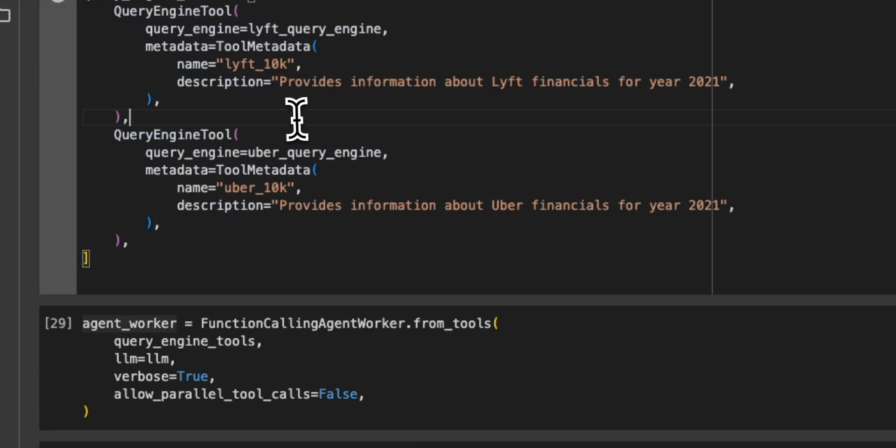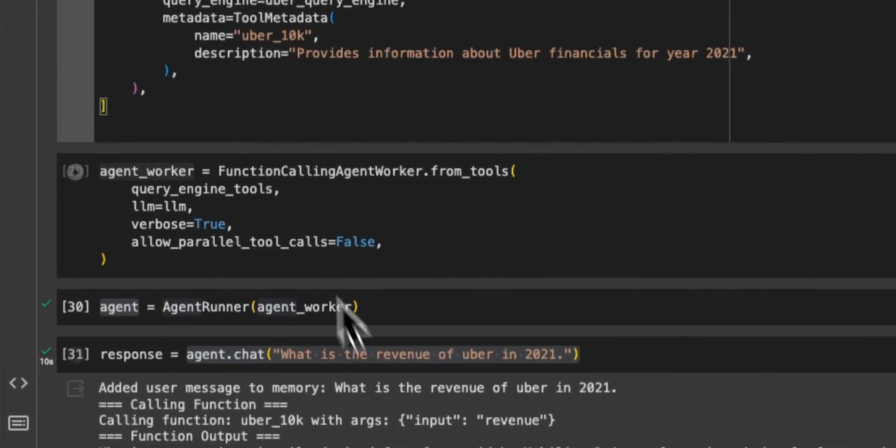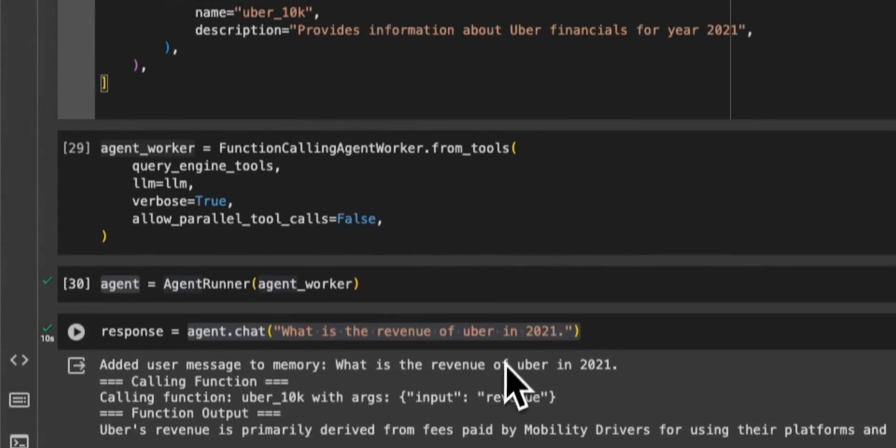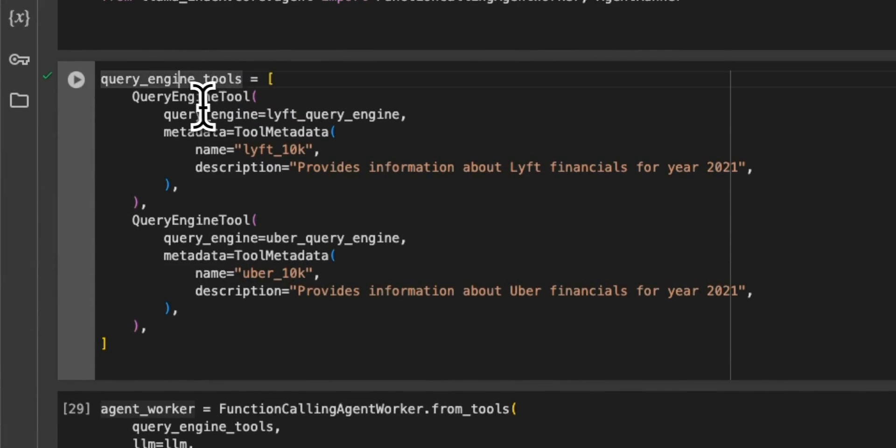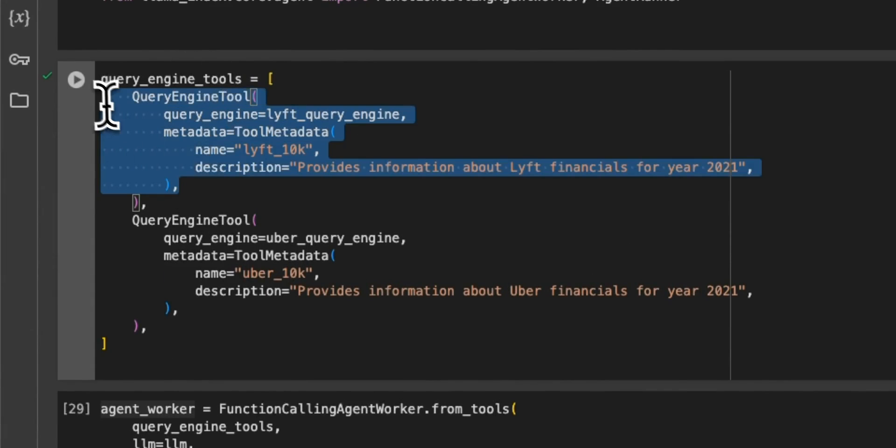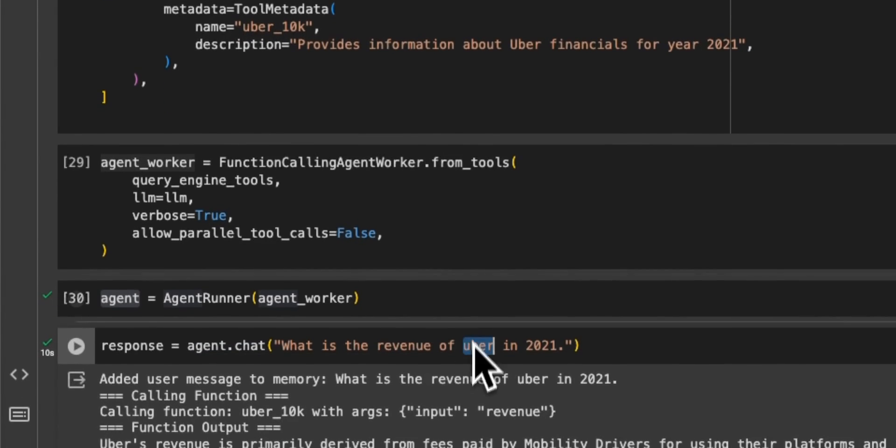So the LLM will take this query, run it through these tools, and basically, it has to determine which vector store to use. So in this case, since it's related to Uber, so we will hope that it's going to use the Uber vector store.